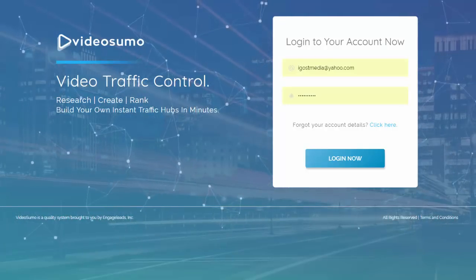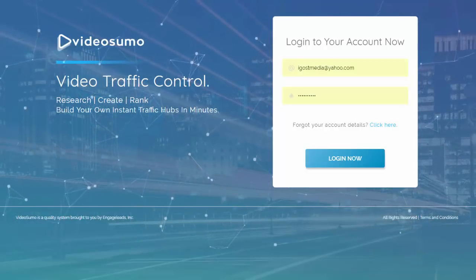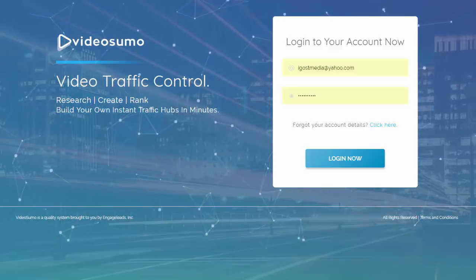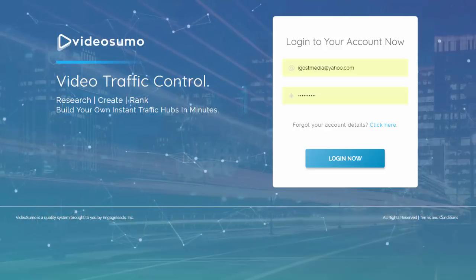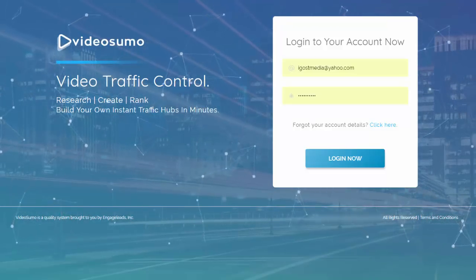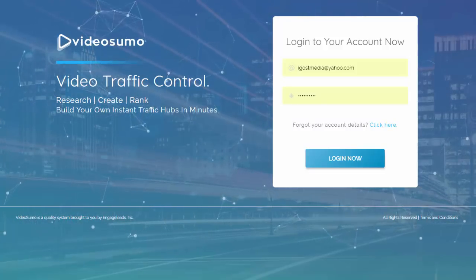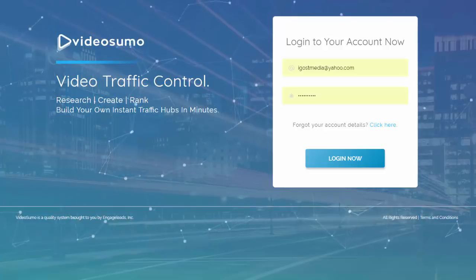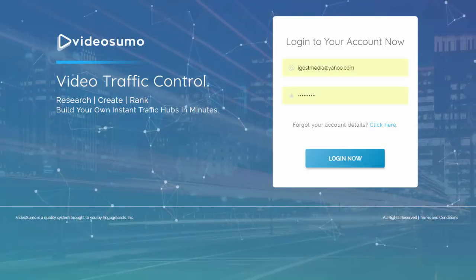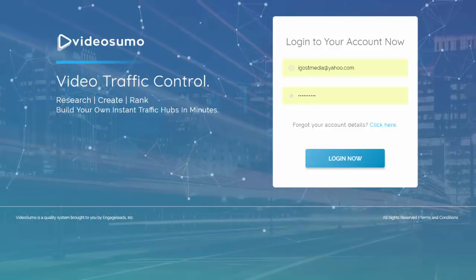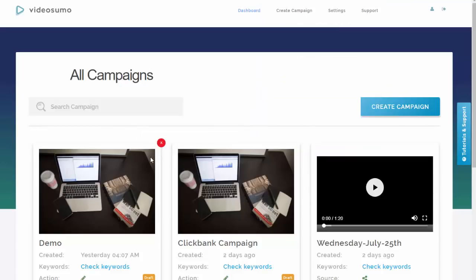I mentioned there are lots of great research tools and video creation tools out there, and that's fine — but most of those are complicated tools focused on perfection. Video Sumo is about results — very quick results — done in a very simple and user-friendly way. Let me show you how it works.